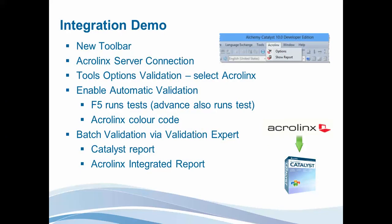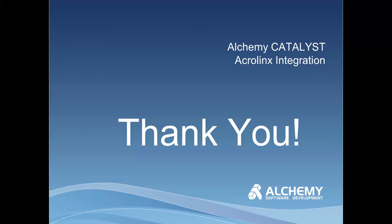Just to have a look at that again, what we've seen is the new toolbar in the product, how to connect to the AcroLynx server from within Catalyst, how to ensure the validations are selected, and then interacting with the validation tests, be it through automatic validation or through batch validation. This is less a presentation about the actual AcroLynx functionality, but more how that functionality is integrated within the Catalyst environment. Thank you very much.